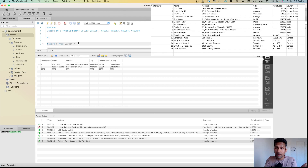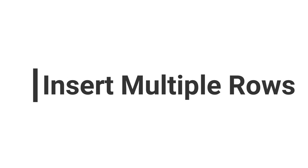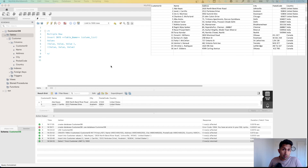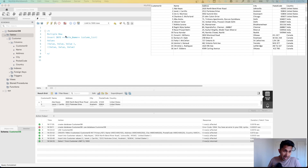We have about 15-16 rows of records total. In the previous section we inserted two — Ada and Janet — into this customer table. I want to show you how you can insert multiple rows with one single command rather than repeating the process 13 more times.